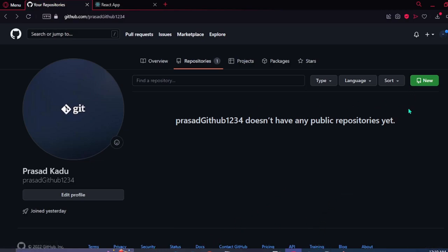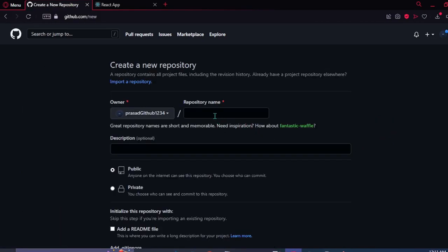Let's create a new repository. Just add the repository name here.